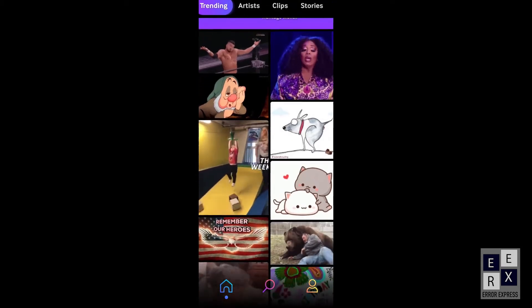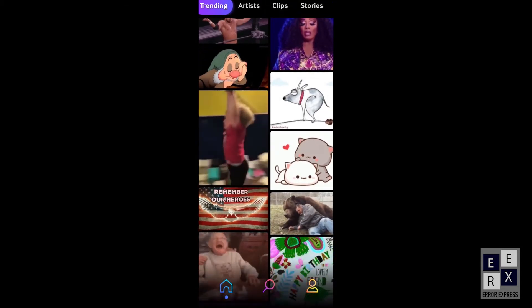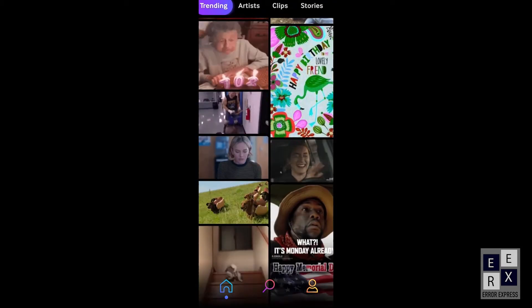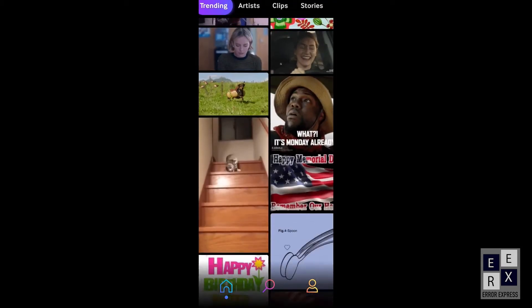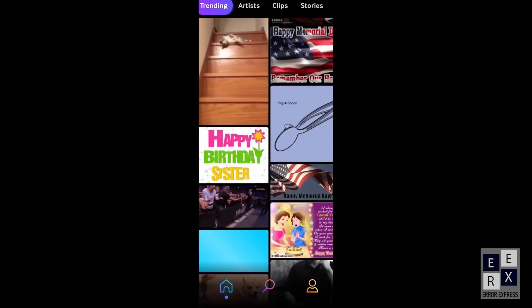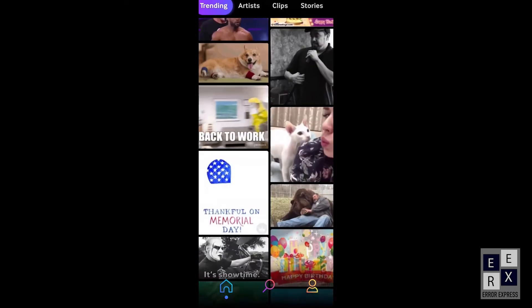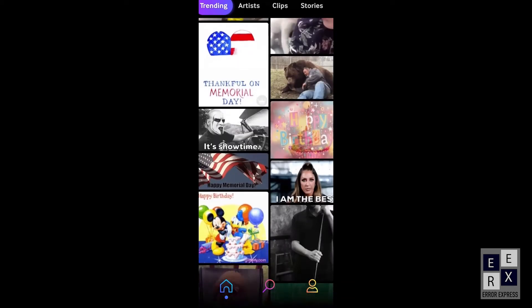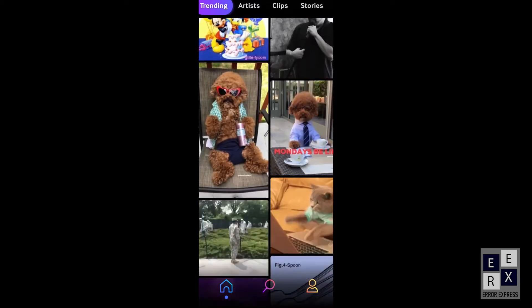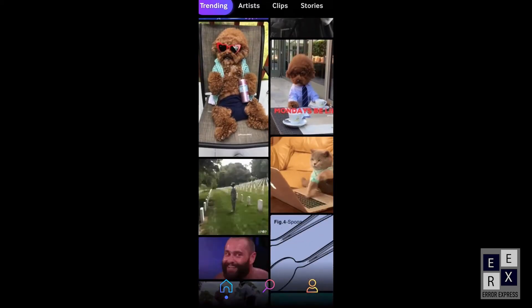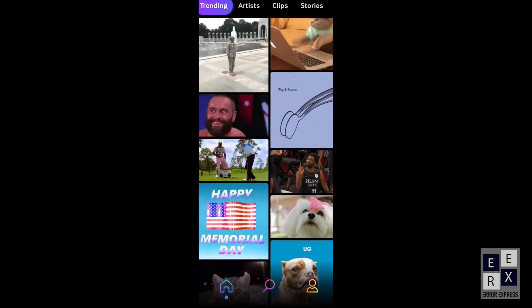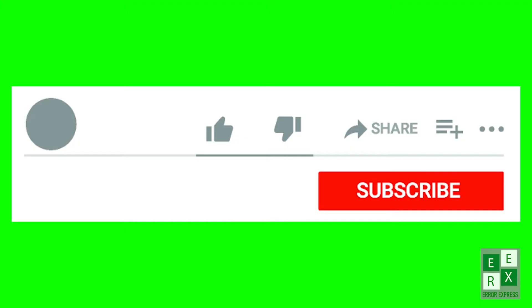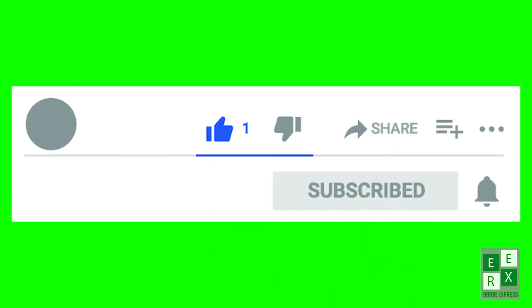Hello friends, welcome to the Error Express Tech channel. Are you want to make GIF images for your Android mobile phone? Are you looking for a perfect GIF application? In this video we will learn how to create and save GIF on an Android mobile phone or tablet.